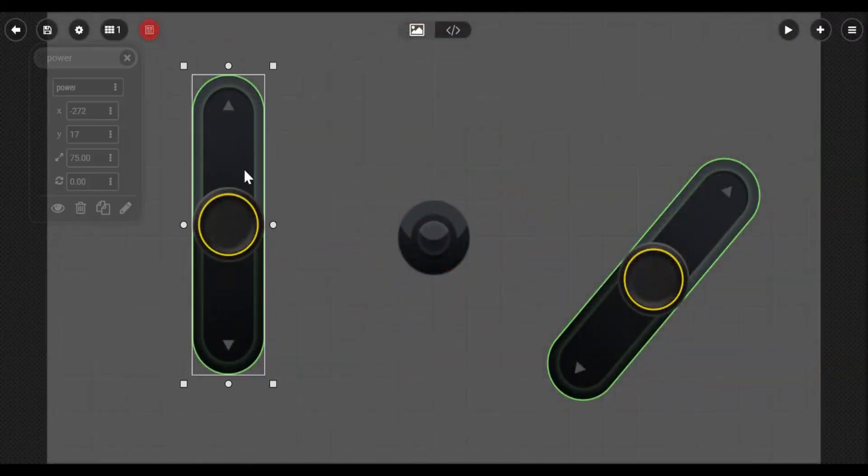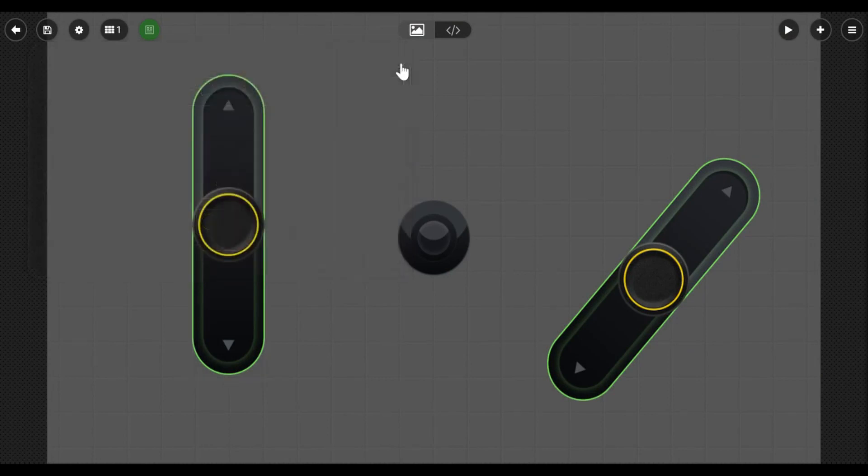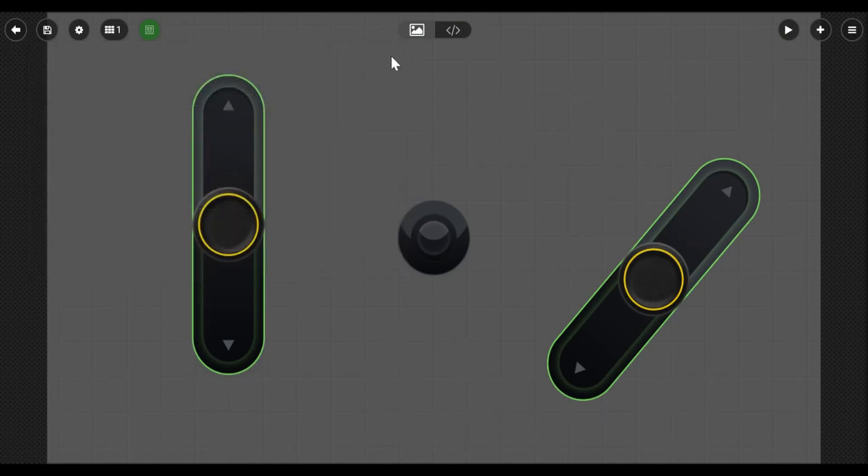The slider on the left is for power, and the button in the middle is for calibration. Calibration is actually what we're going to show you here today. So let's go to the code window.